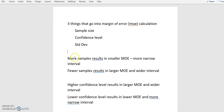Let's start with the sample size. The more samples we have will result in a smaller margin of error. Remember, the smaller margin of error, the more narrow, the better, which means the more samples we do, the better, obviously. You can't have enough samples, but there's time and money involved in getting more samples, of course.